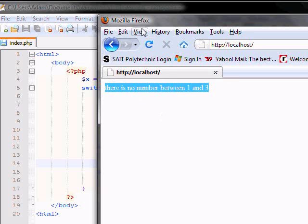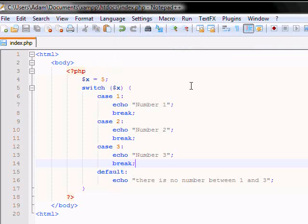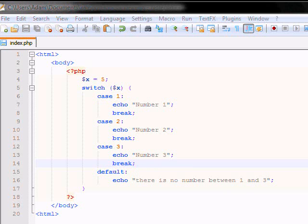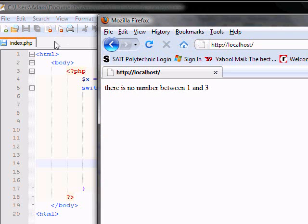So that's pretty much a short introduction into switch cases, how to use them. Pretty short lesson today. The next lesson we're going to learn about is arrays. And I think I don't have enough time to teach you guys this in this lesson. So look forward to the next one. And thanks for watching.